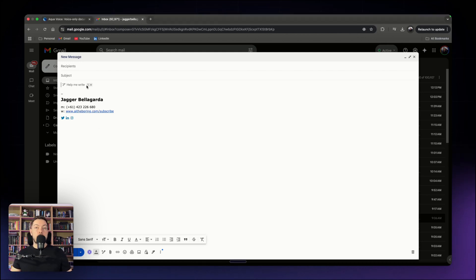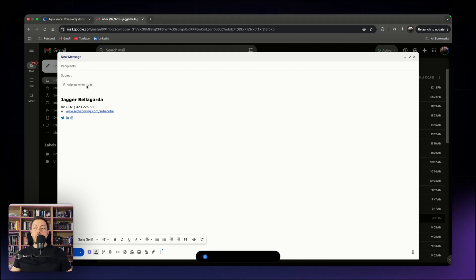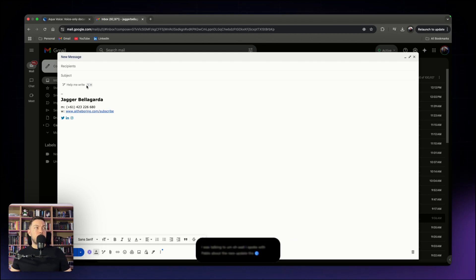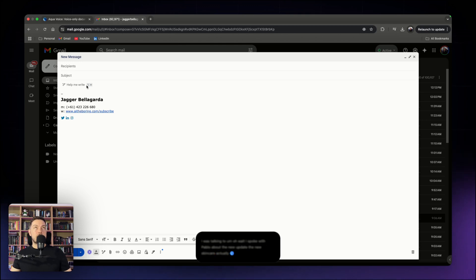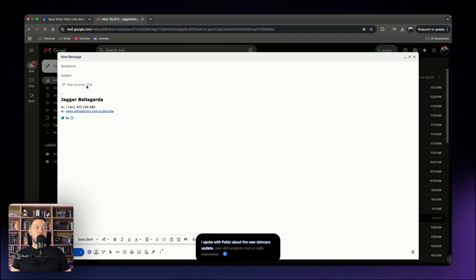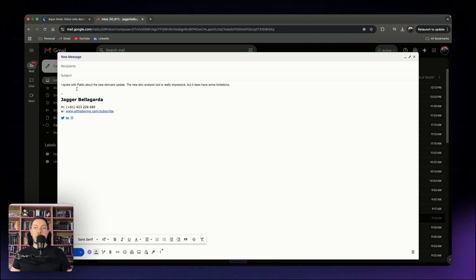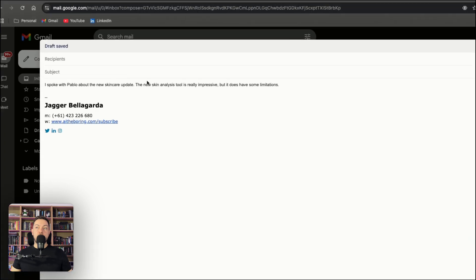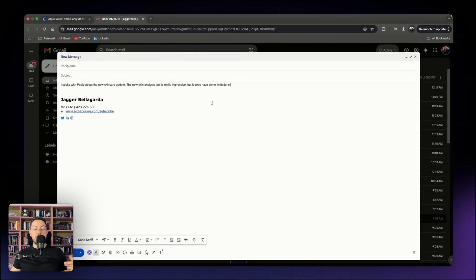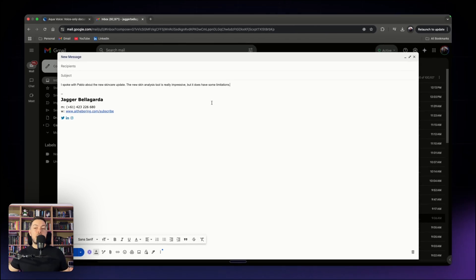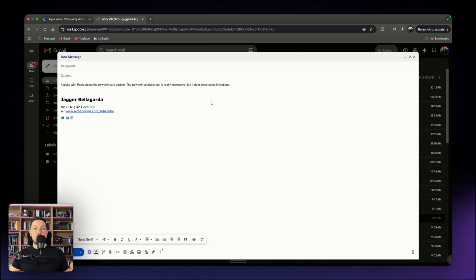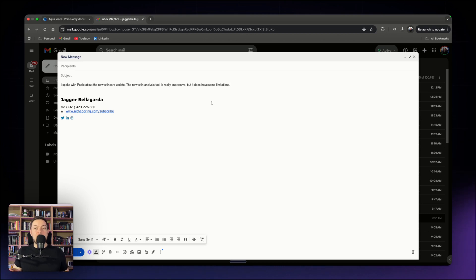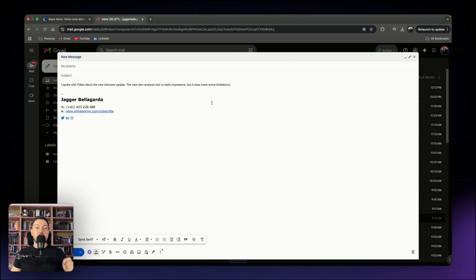So for example, if we do something else and we go over here. I was talking to, oh wait, I spoke with Pablo about the new update. The new skincare, actually the new skin analysis tool is really impressive, but it does have some limitations. As you can see there, I spoke with Pablo about the new skincare update. The new skincare analysis tool is really impressive, but it does have some limitations. So when I was going back and forth in my head and I didn't know really what to say, it just listened to me. And then when I was done talking, it takes everything you've said, adds context, understands it, and puts it together in a way that I know what you meant to say. And that is such an awesome feature.